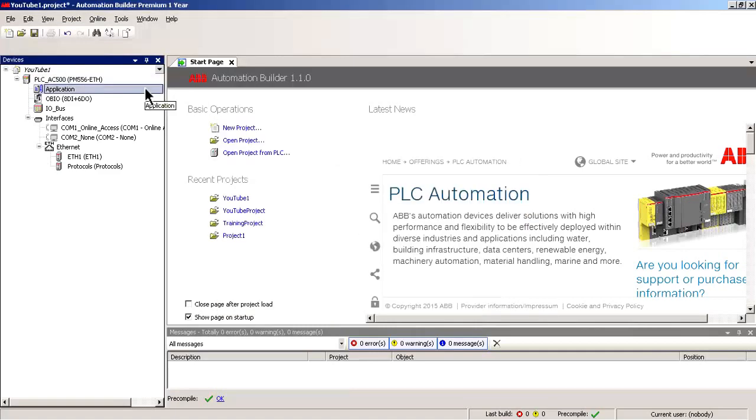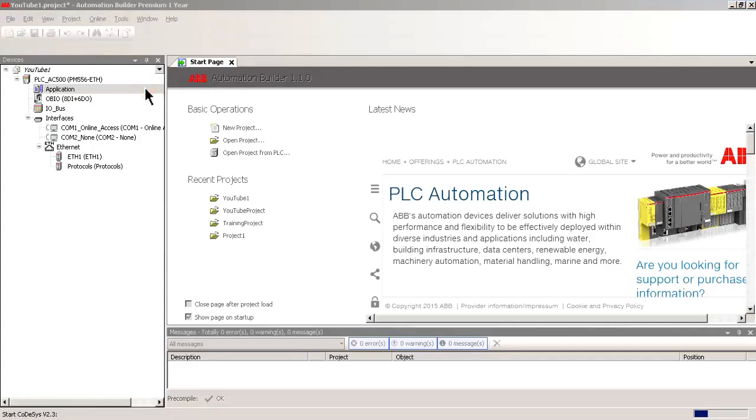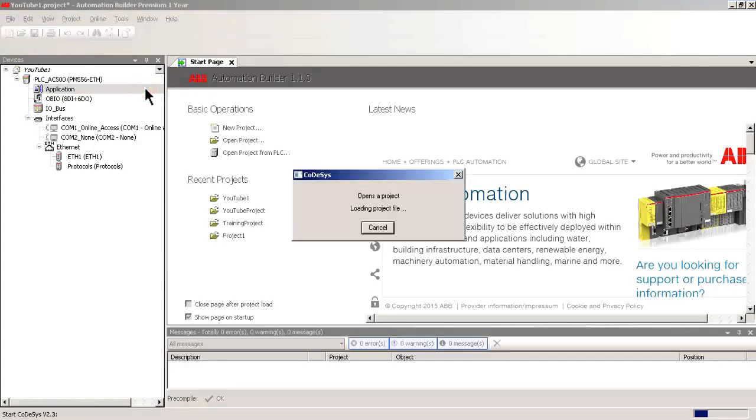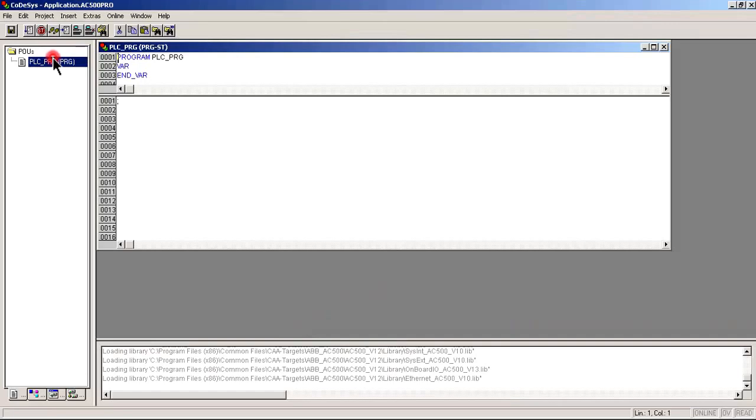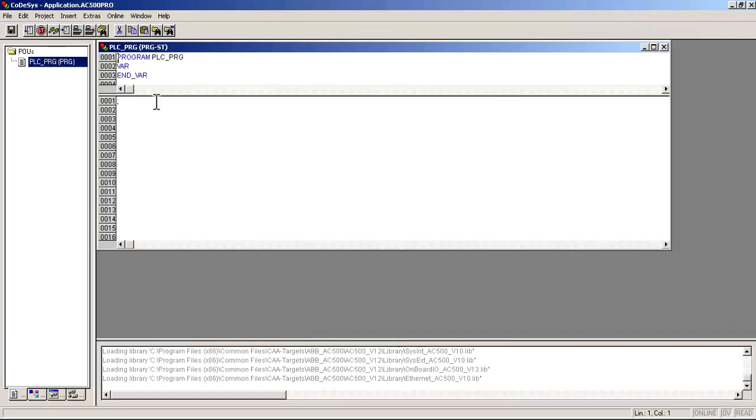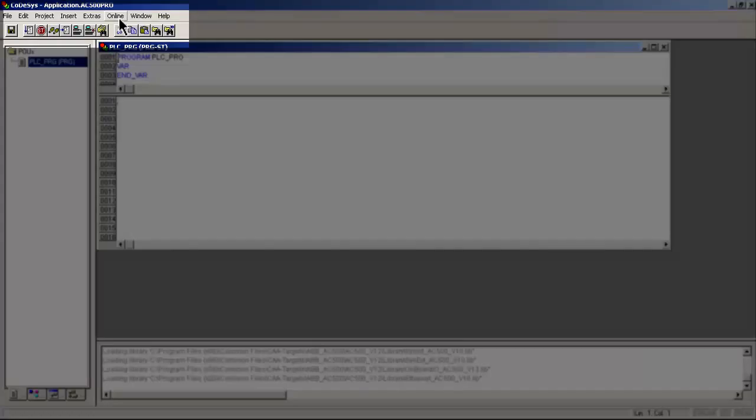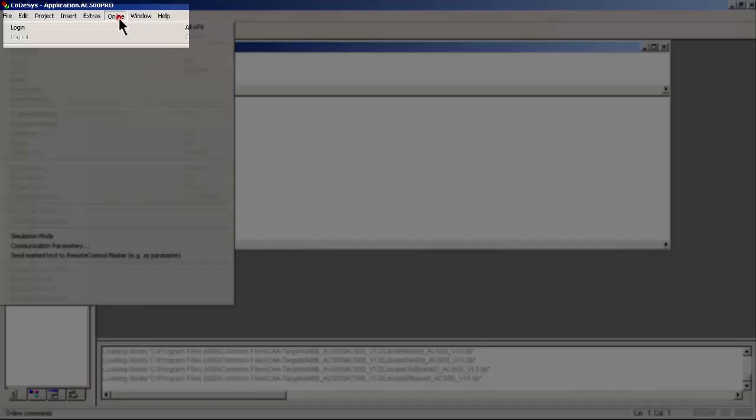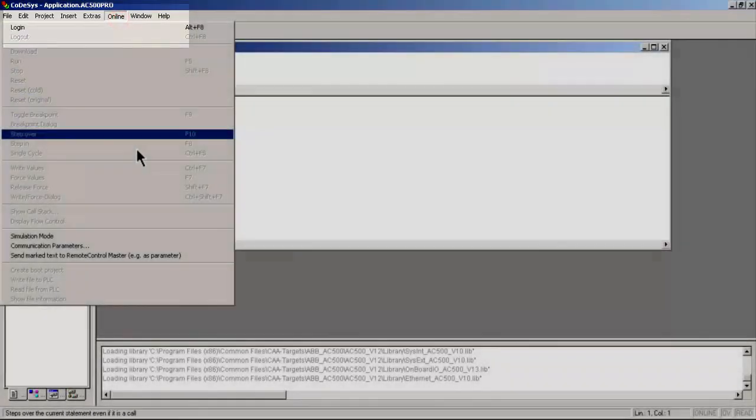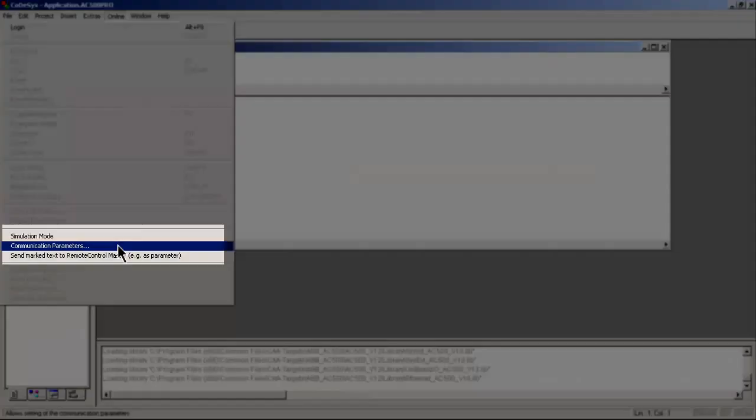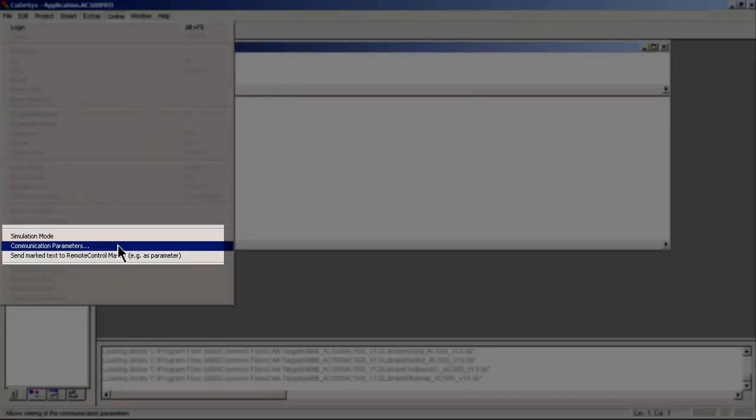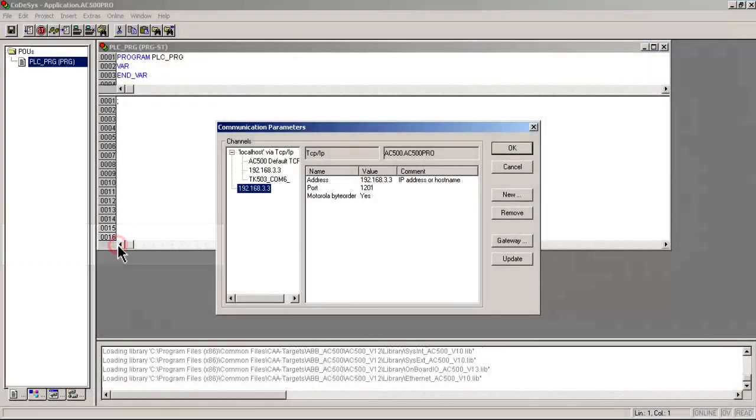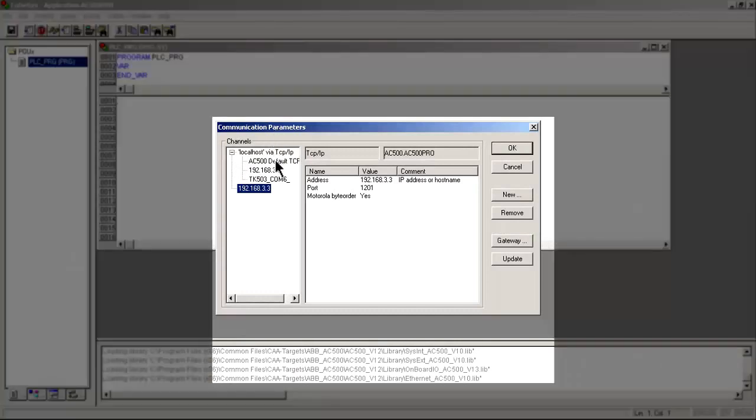Let's go to the application now. We'll double-click the application to get into the application environment. We see that we have a program by default. Let's go online and go down to our communication parameters setting. It opens up the same kind of box we just saw in the hardware definition section.